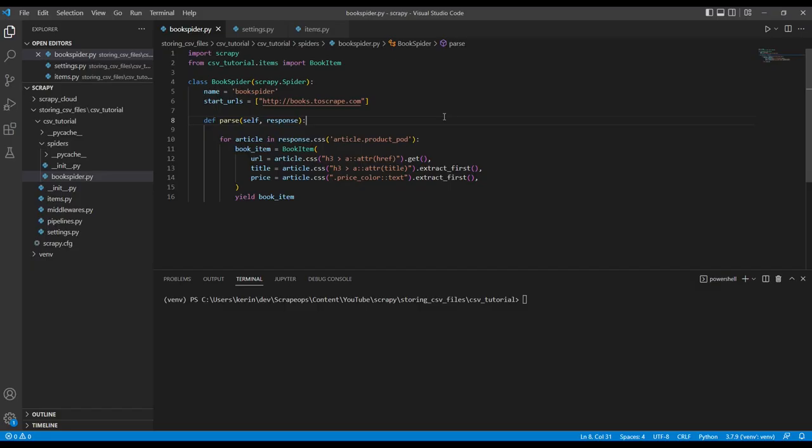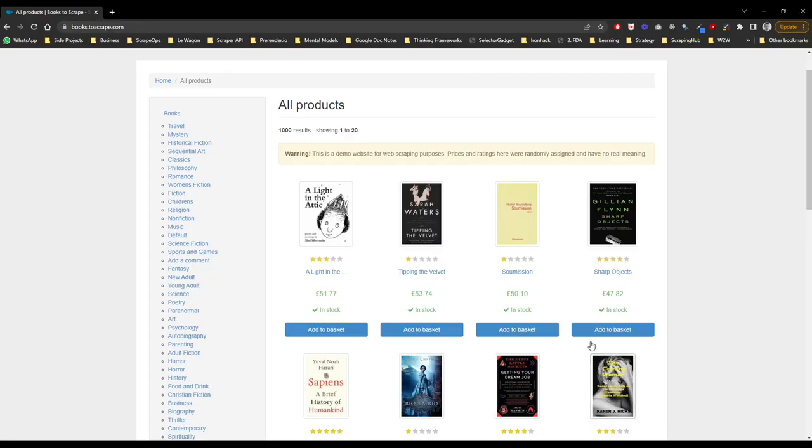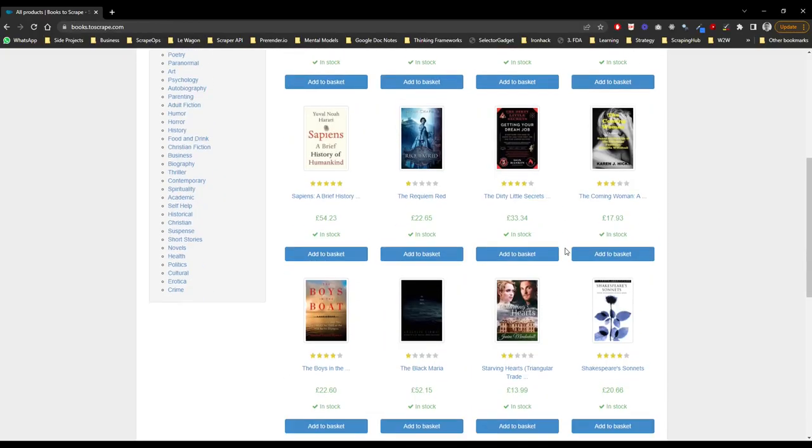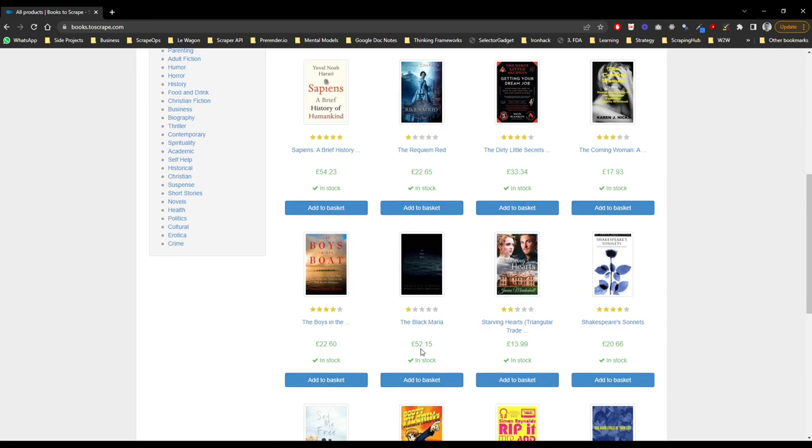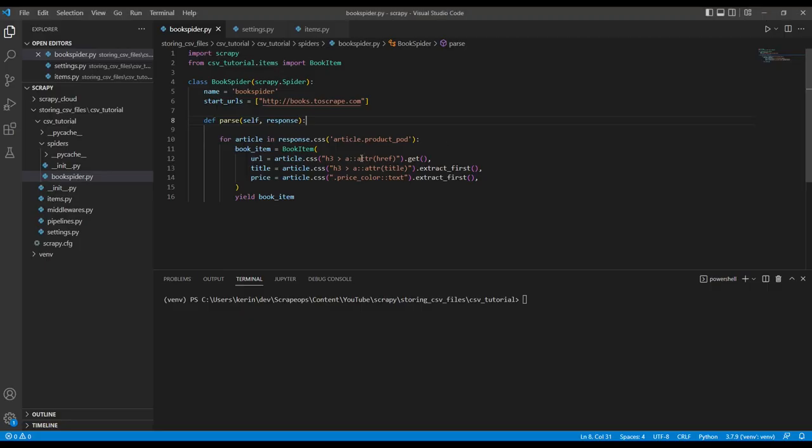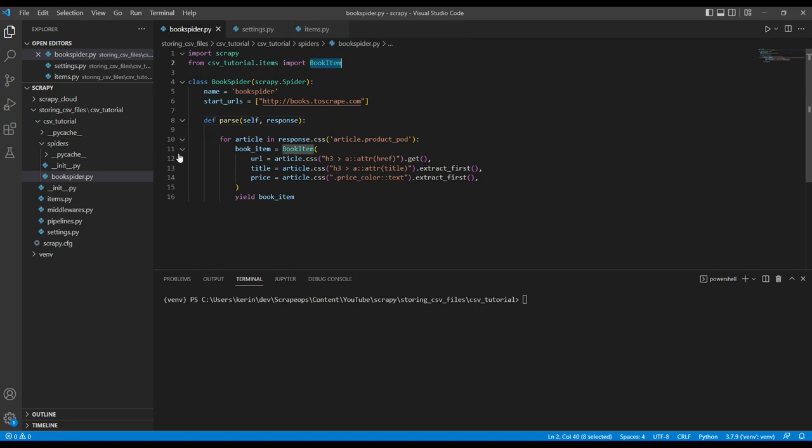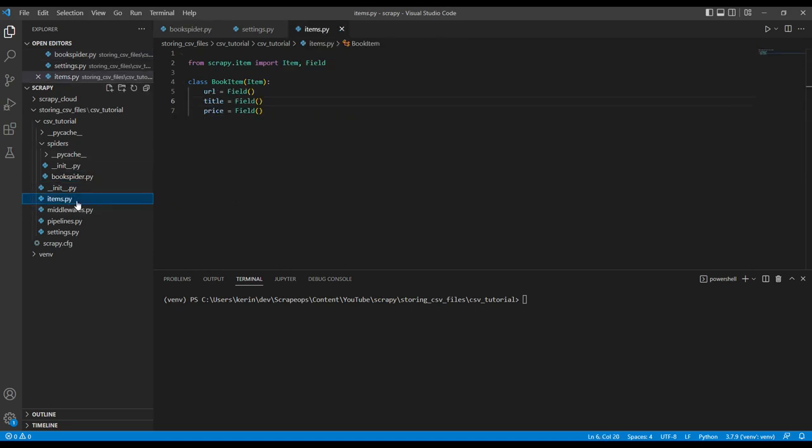For this project, we'll be using a very simple books to scrape scraper. So all this will do is scrape every single book from this page and output the name, the price and is in stock. And we have set it up a book item that is defined in our items.py file.